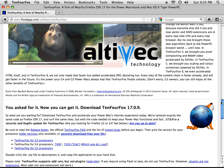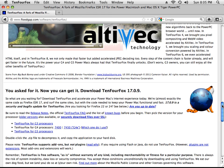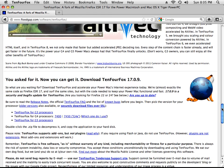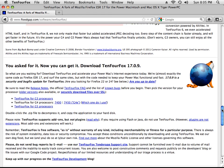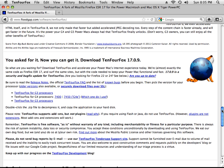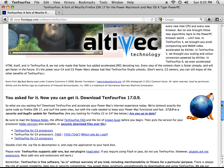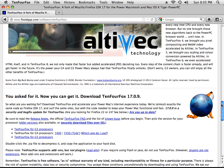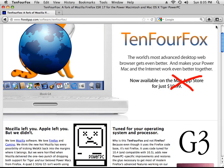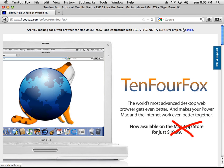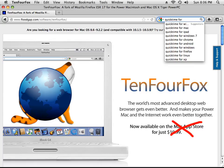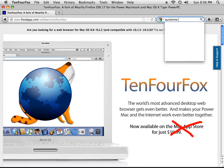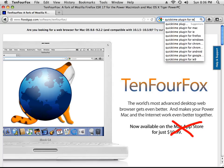There is a really interesting thing you can do with TenFourFox. If you have an iMac G5, you can get a sort of a plug-in for QuickTime, a plug-in so that you could, QuickTime for, QuickTime plug-in for TenFourFox.